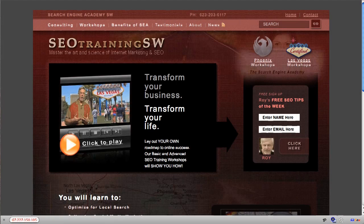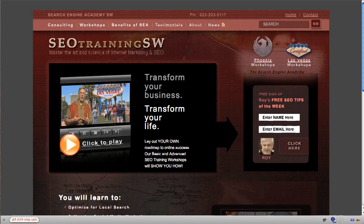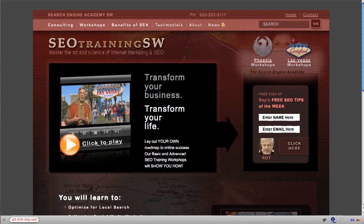If you can only pick one keyword tool to use, which keyword tool would that be? Hi, I'm Roy Reier from SEOTrainingSW.com and I'm a member of the Search Engine Academy.